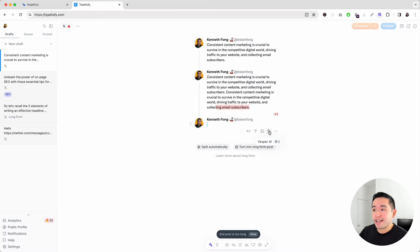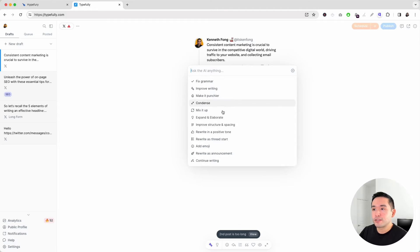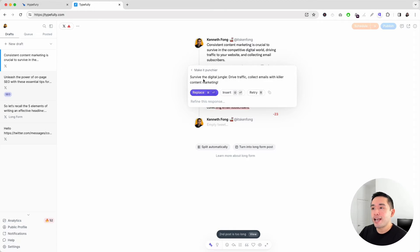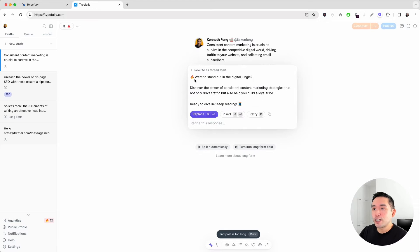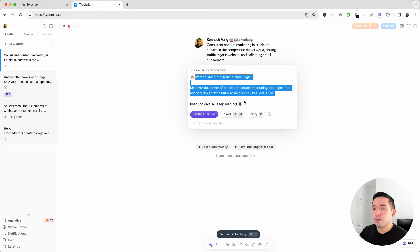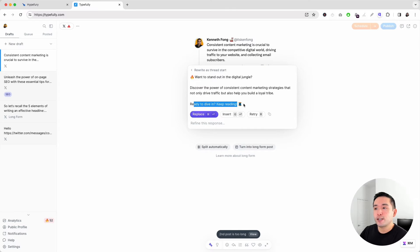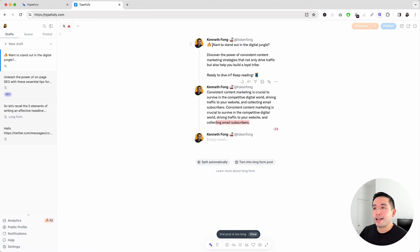Typefully also gives you access to Vesper AI, which I think is amazing. You can use their AI to help write your Twitter/X posts. If you want to edit, you have tons of options: fix grammar, improve writing, make it punchier, or rewrite as a thread start. Clicking 'make it punchier' has Vesper rewrite your copy. You can then replace it, insert it, or retry. Trying 'rewrite as a thread start' produces a version with emojis and a nice closing line like 'Ready to dive in? Keep reading' with a thread emoji — and you can replace your original with it.